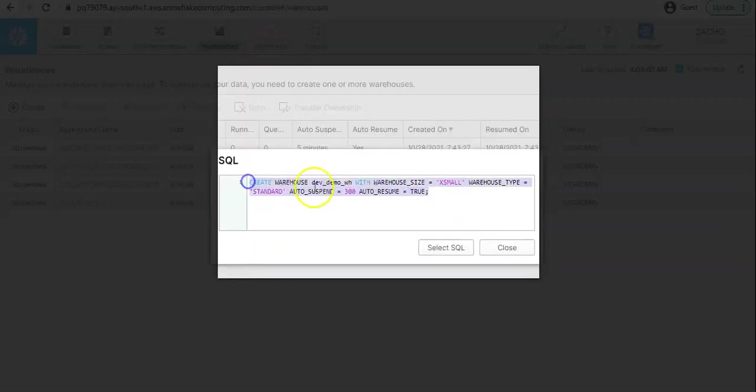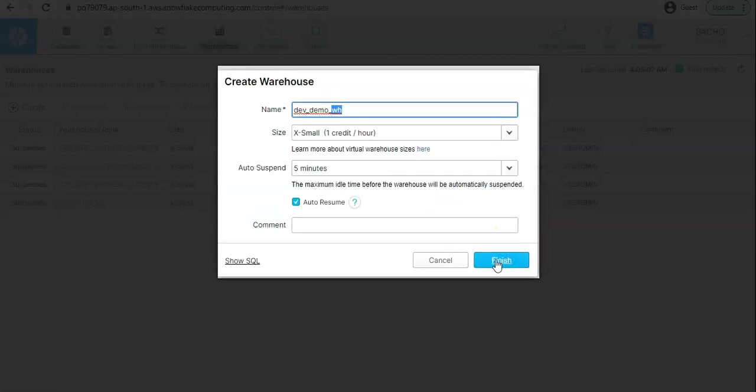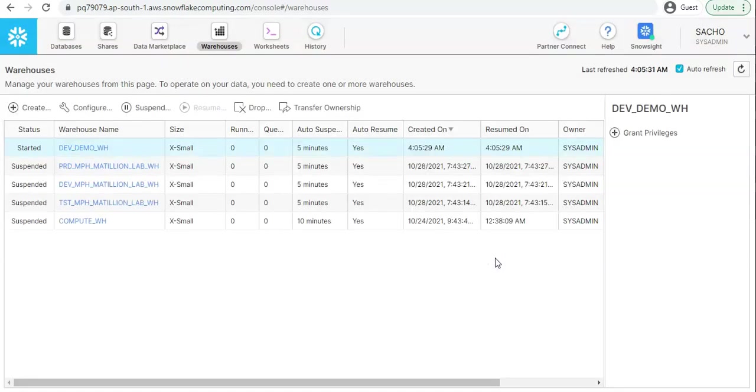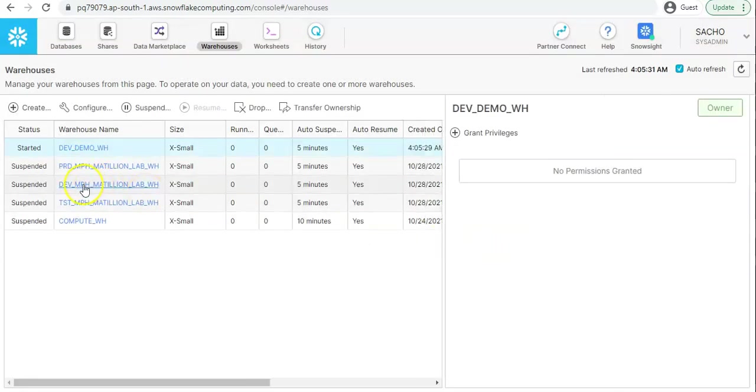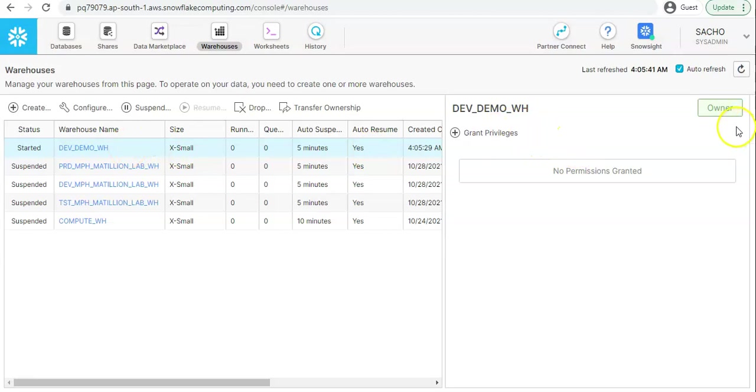When you click on show SQL, here you get the query. You can use this query in the worksheet to create the warehouse. When I click on finish it will start the warehouse. So the warehouse status will be in running state or started state, and for next five minutes if we are not running any query on this warehouse the warehouse will automatically suspend.